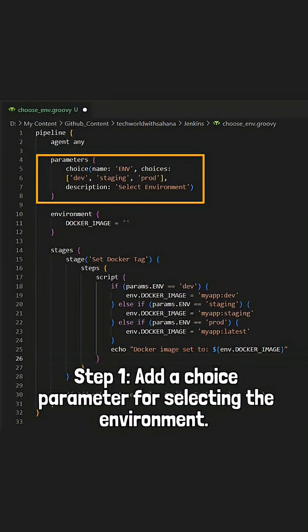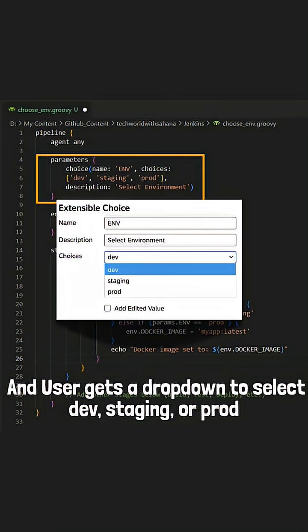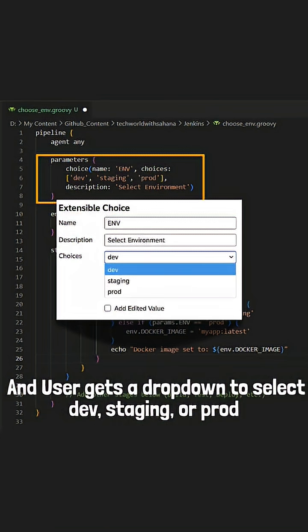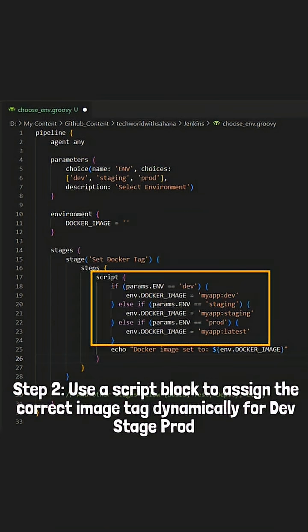Step one: add a choice parameter for selecting the environment. The user will get a dropdown to select Dev, Stage, or Prod.